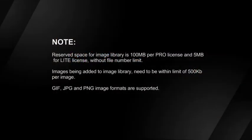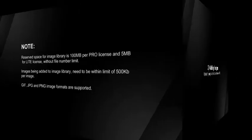Reserved space for Image Library is 100 MB per Pro license and 5 MB for Lite license, without file number limit. Images need to be within the limit of 500 KB per image. GIF, JPEG, and PNG image formats are supported.